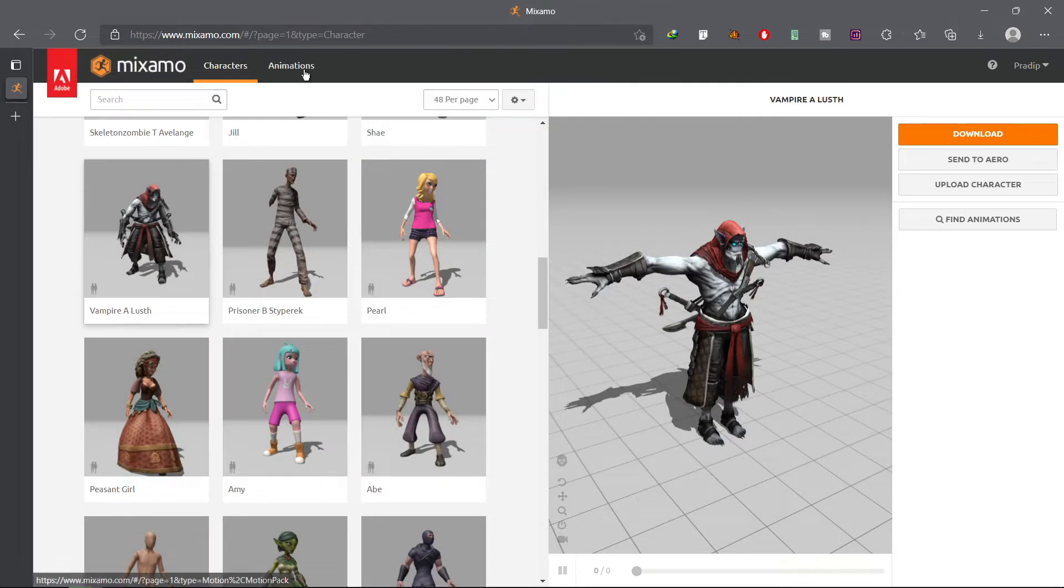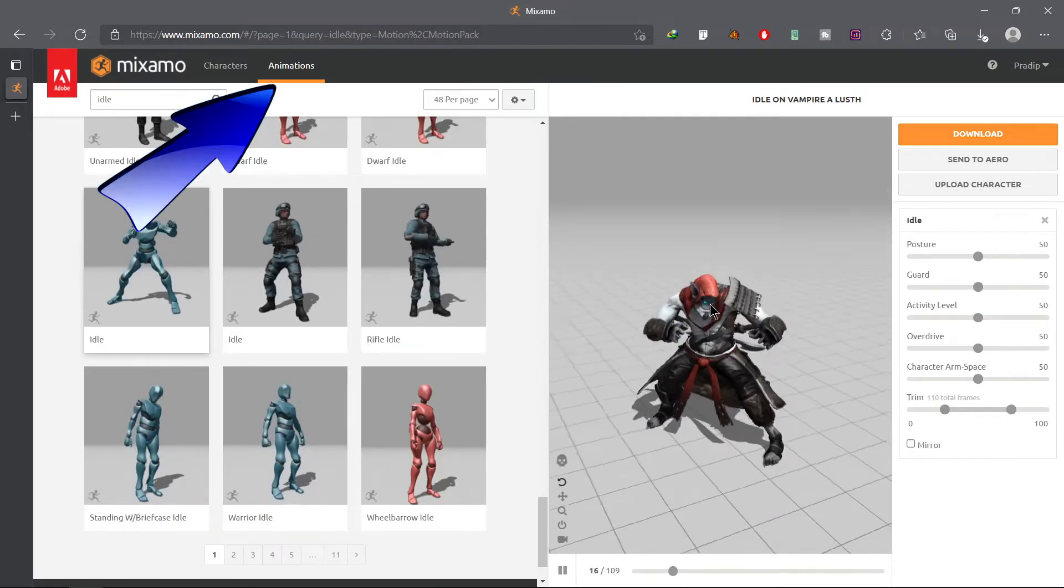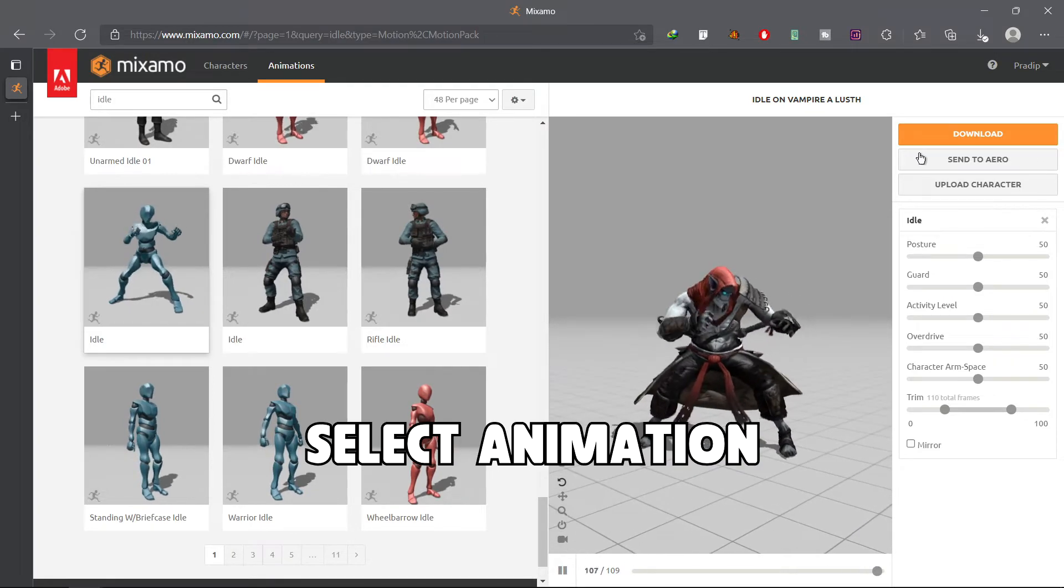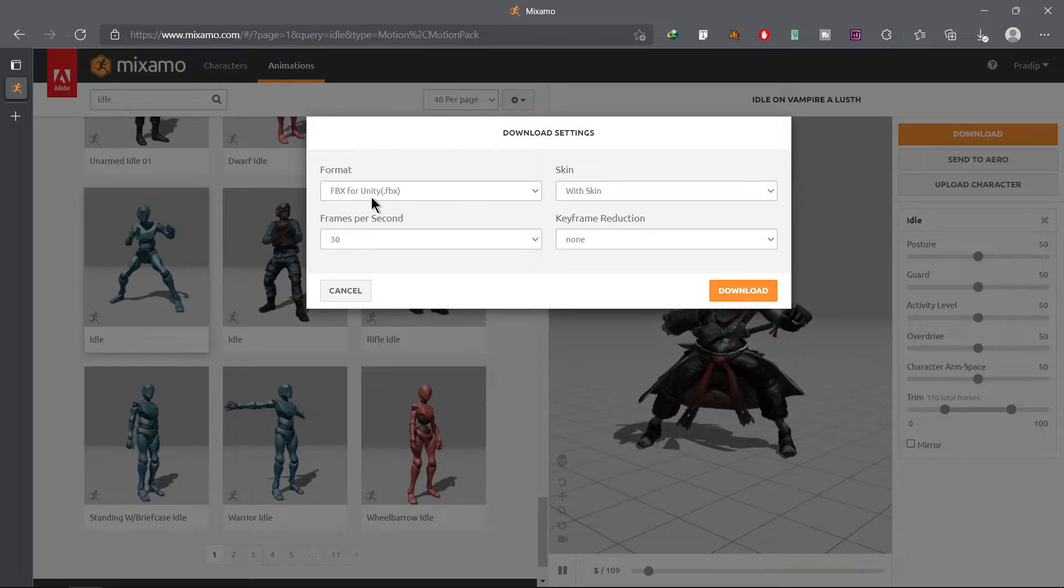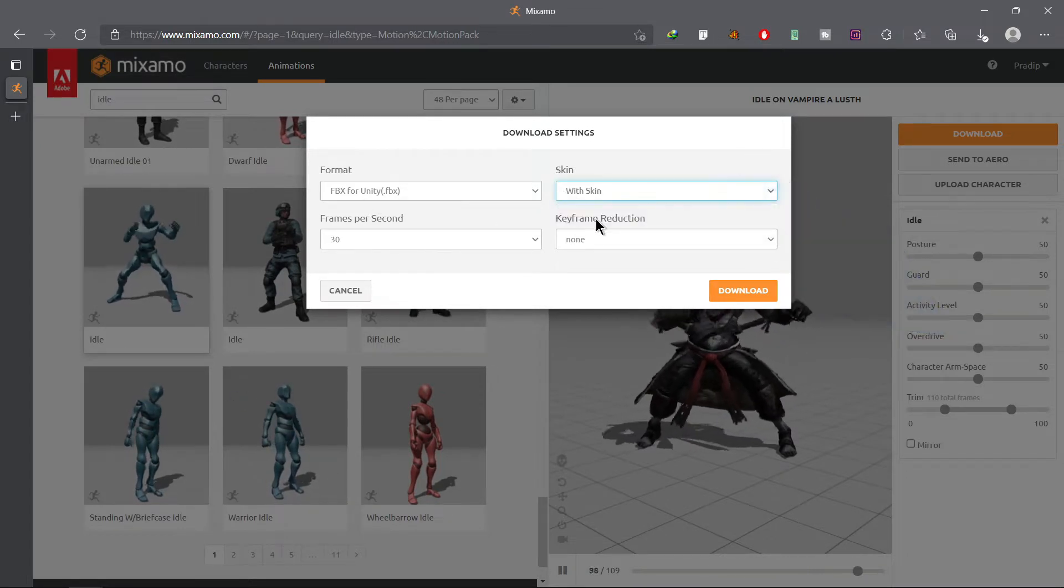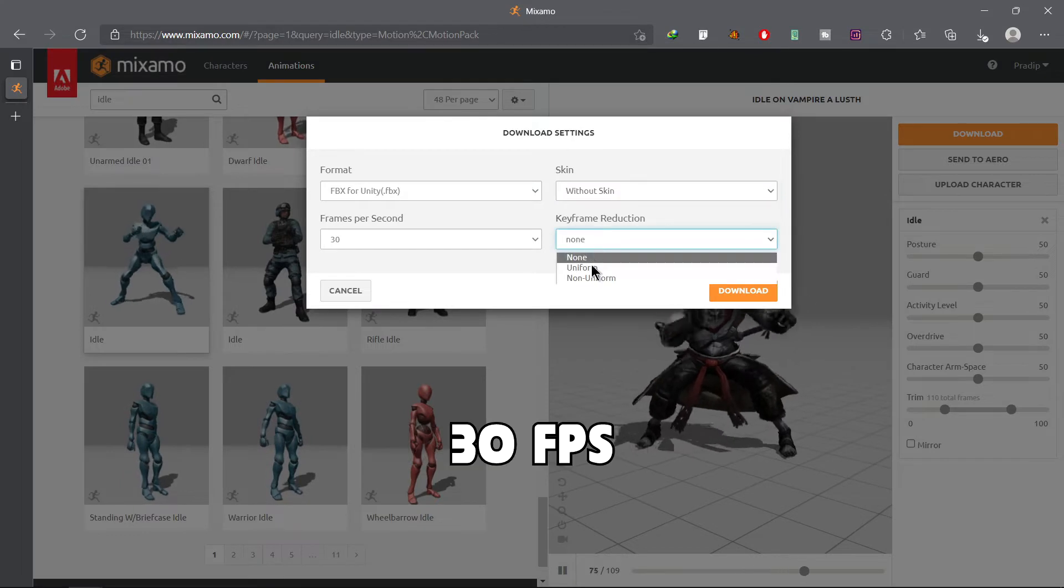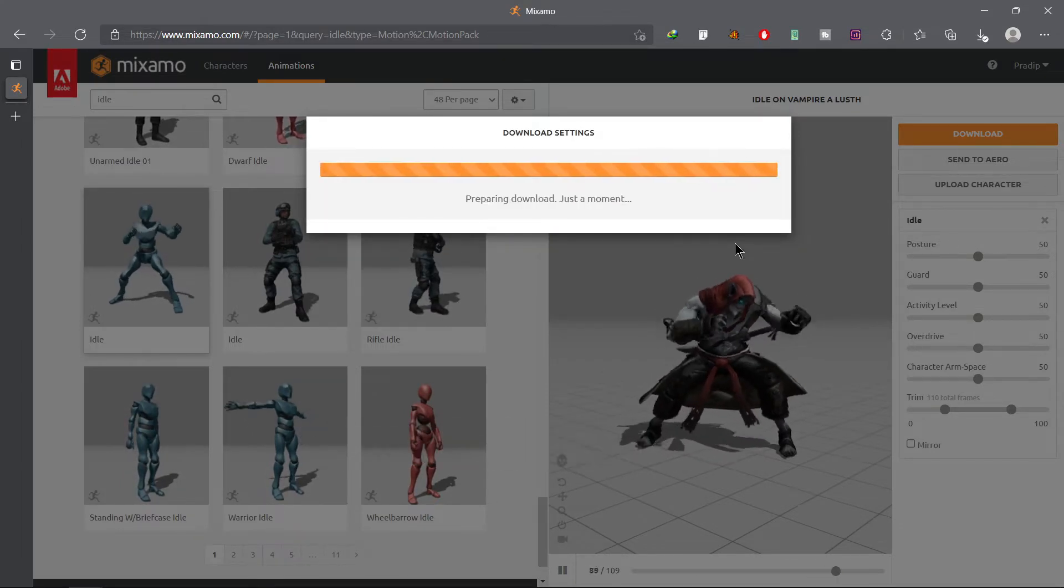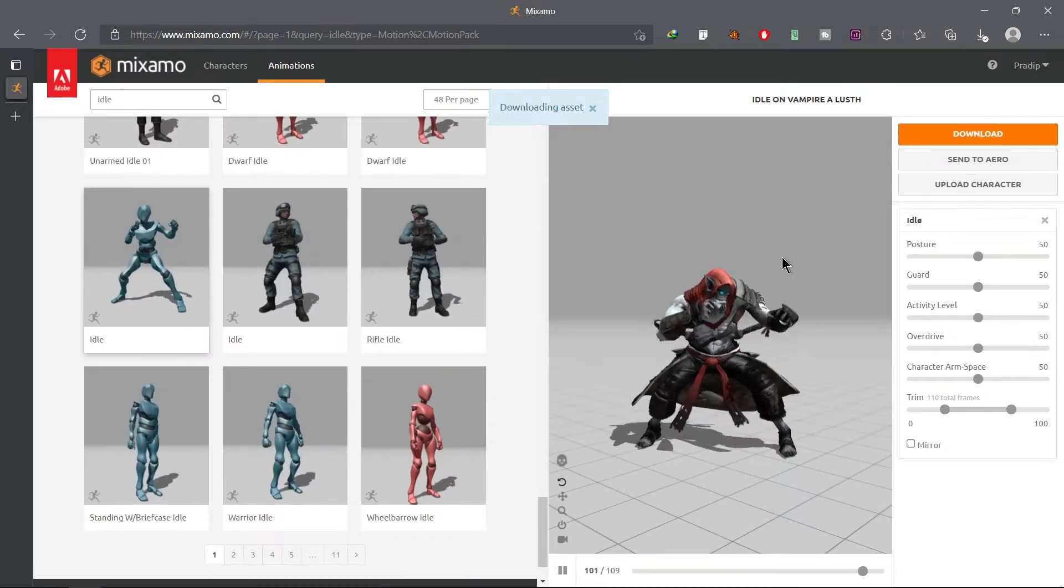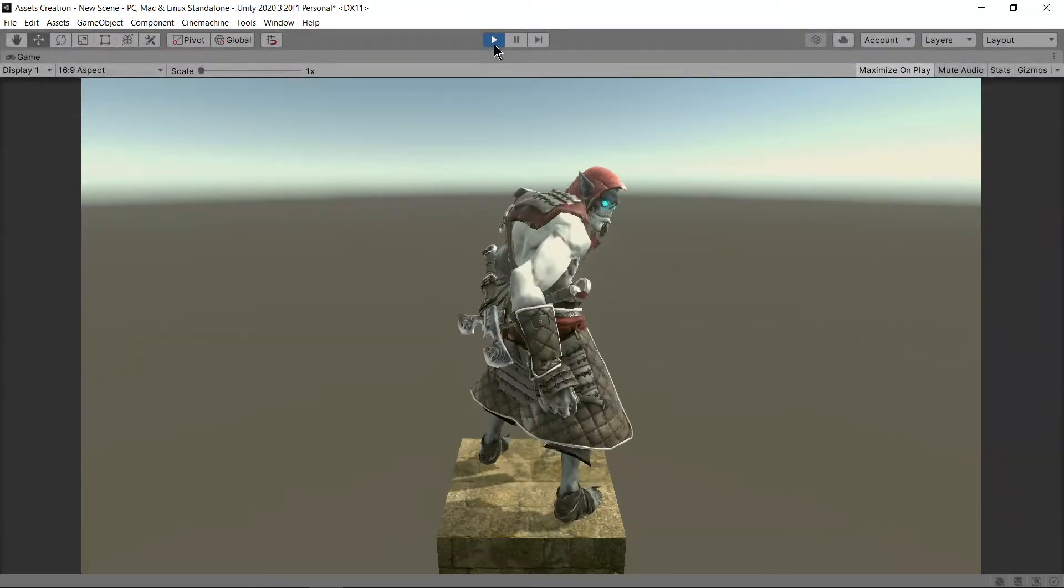Now it's time to get some animations for your character. Go to the animation section. Now the only thing to do is to select an animation and click download. You can also tweak settings for your animation which are right under the upload character button. Now choose FBX for Unity as format, 30 frames per second, without skin and uniform keyframe reduction. After doing all this hit the download button.